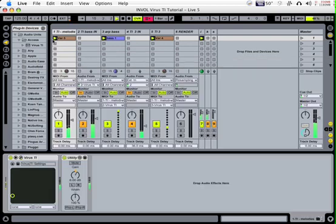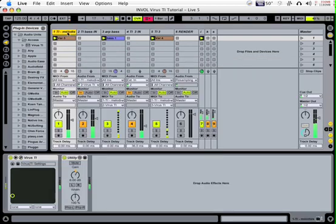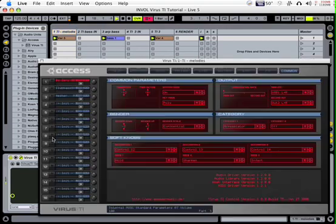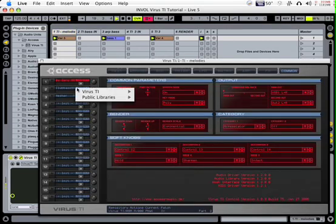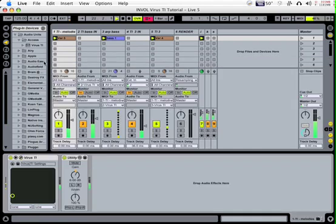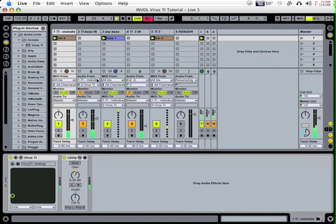To get started, place the TI VST or Audio Unit plugin on a MIDI track. Open up the TI plugin and load as many patches as you want to use. The normal default behavior is for all of the audio to go out through the one output that the TI automatically streams into Live's track.